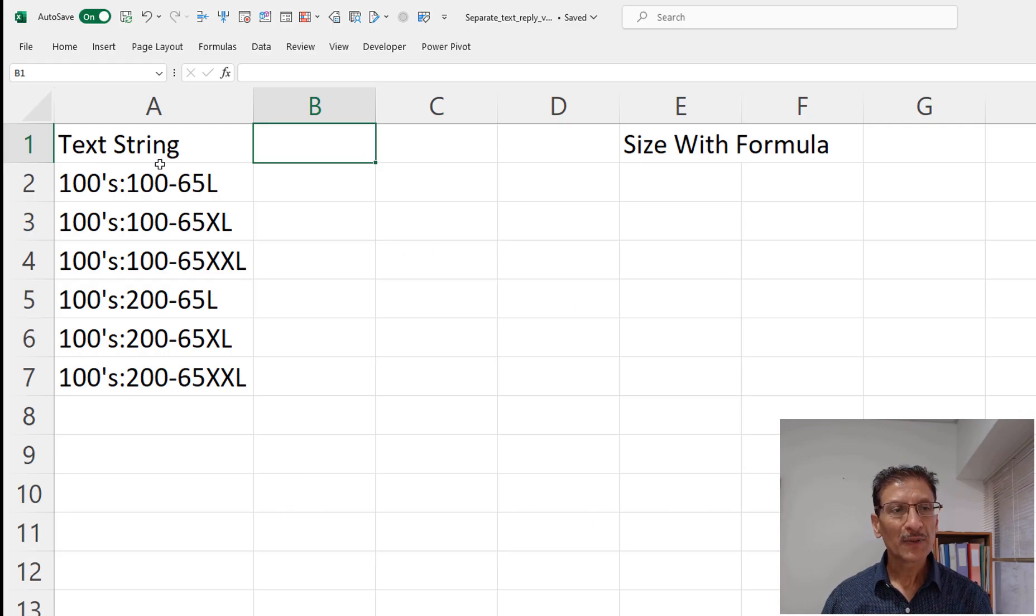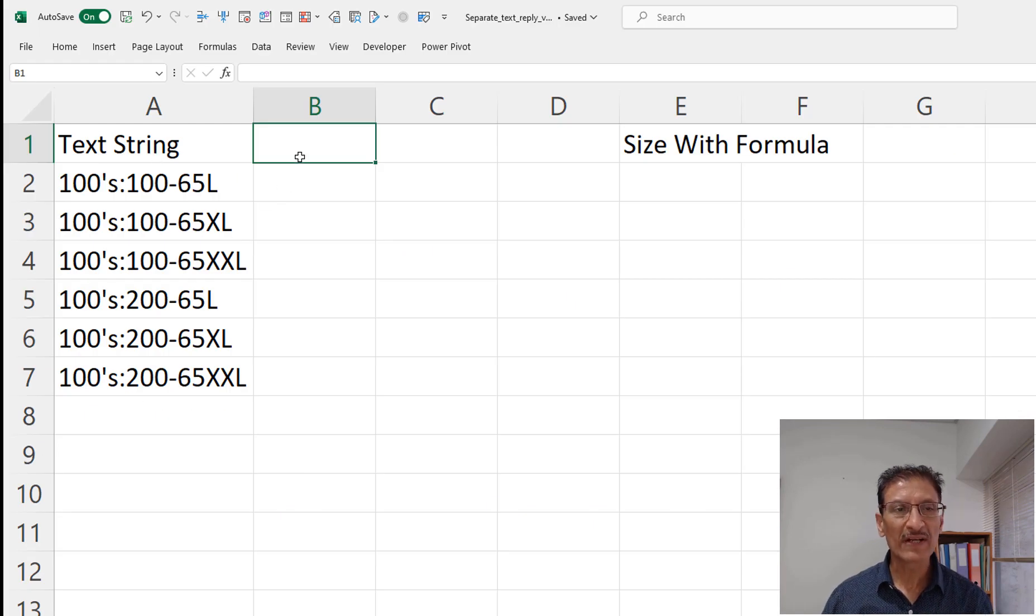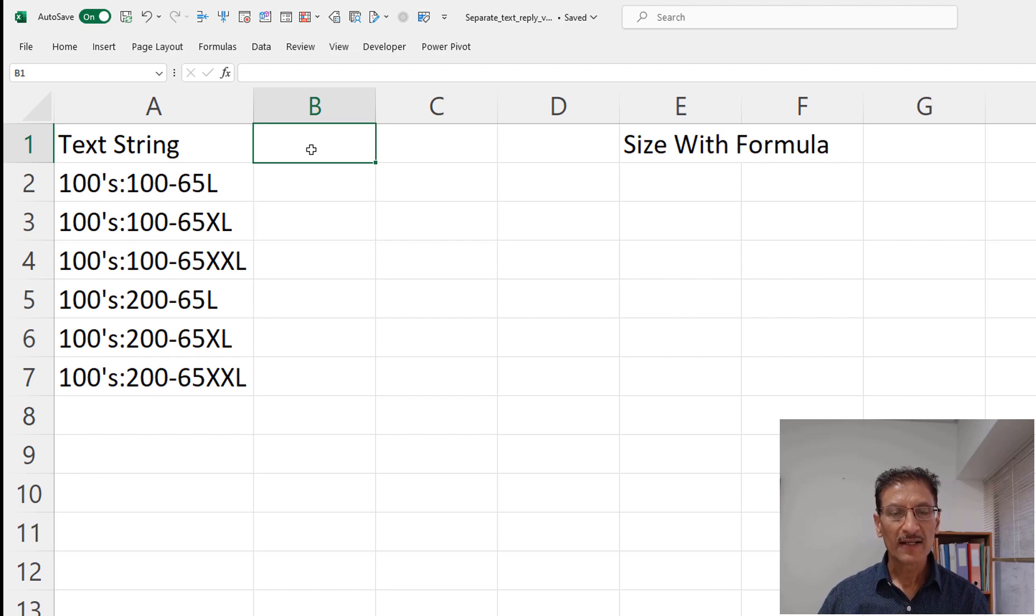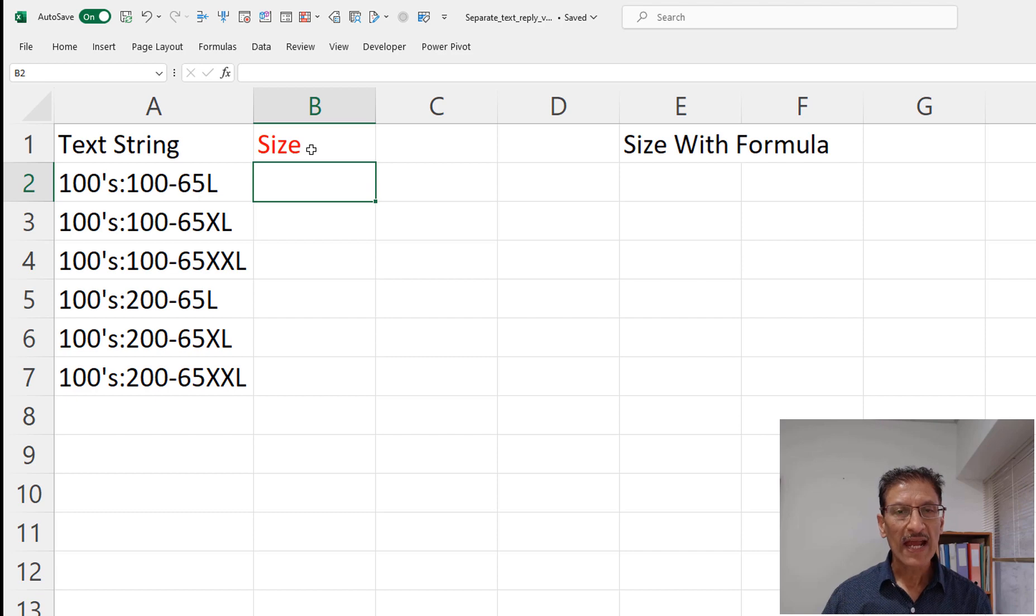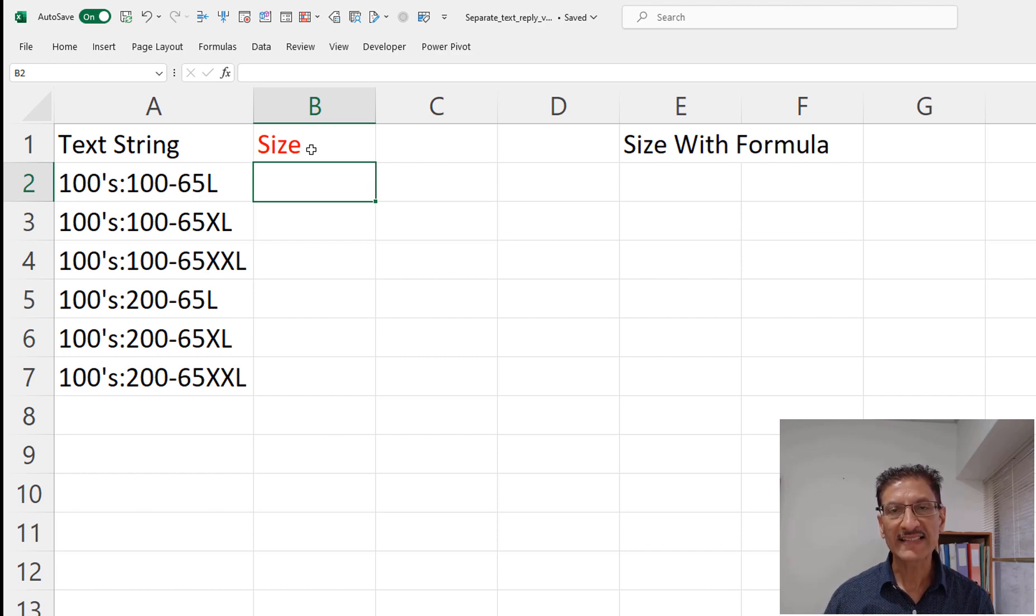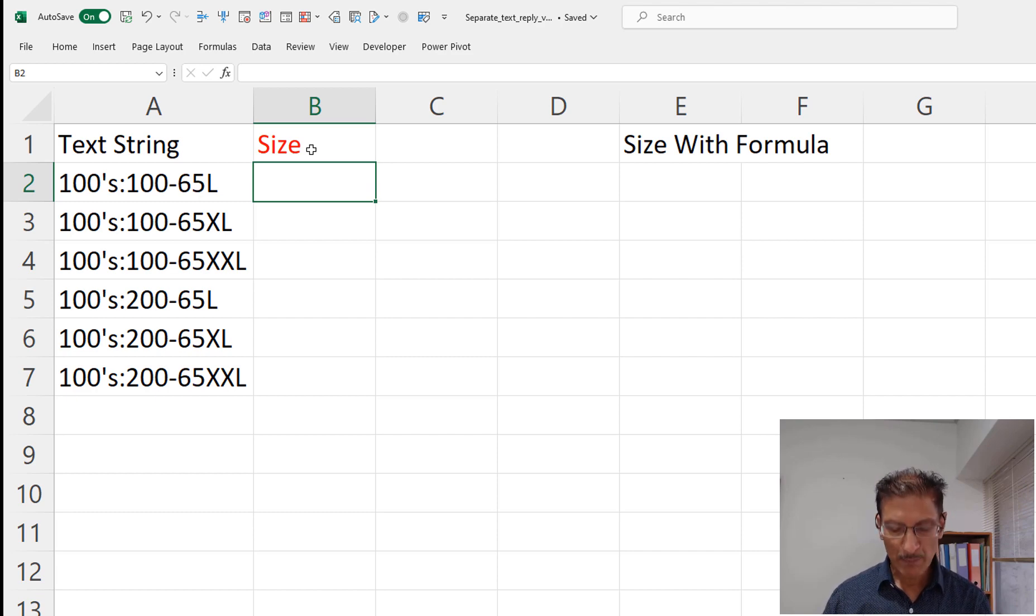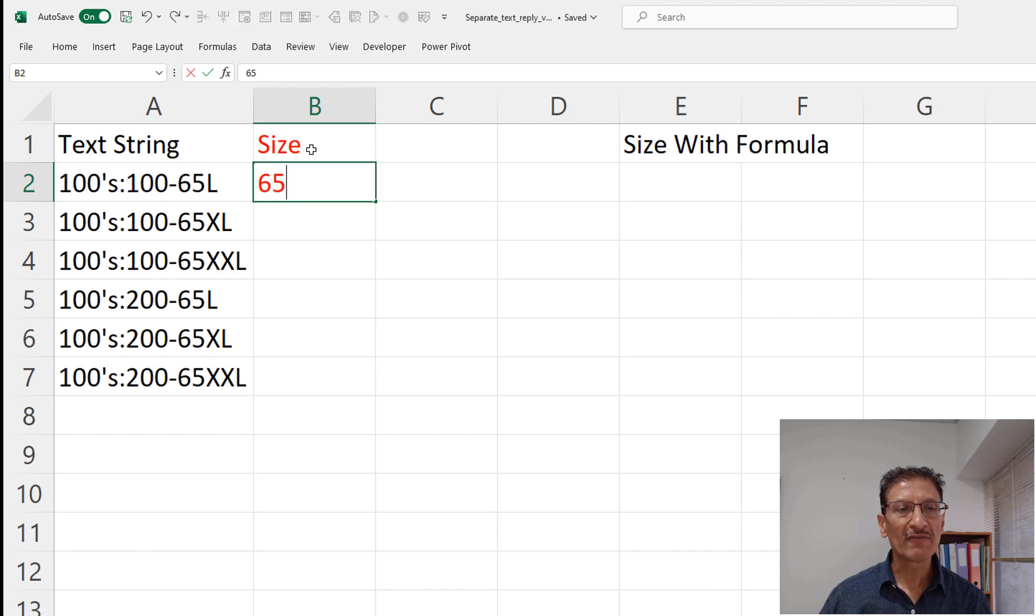So here is the sample text that Mayer had provided and we can simply write size and you can just tell Excel what you want. For example we need 65L.